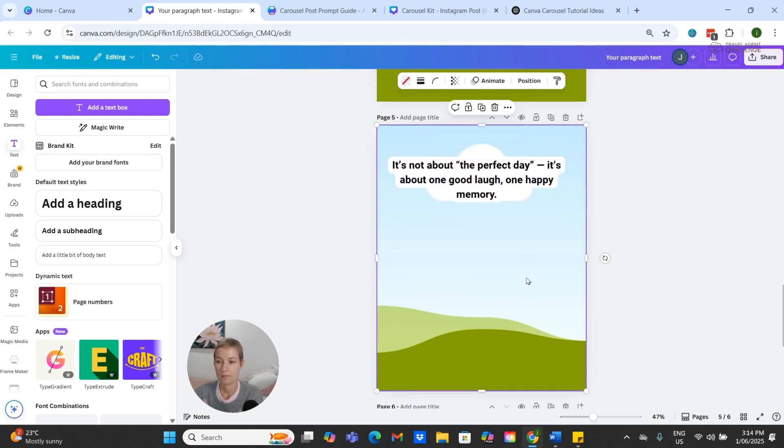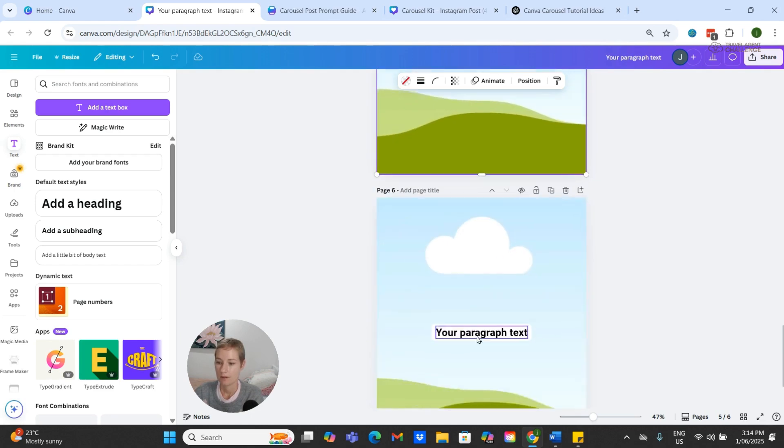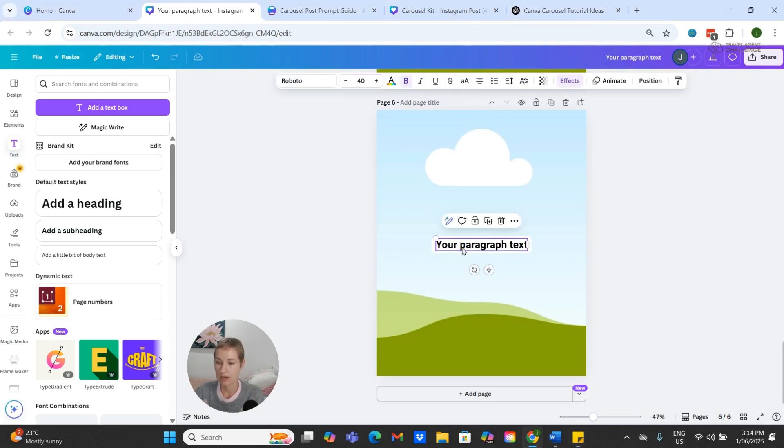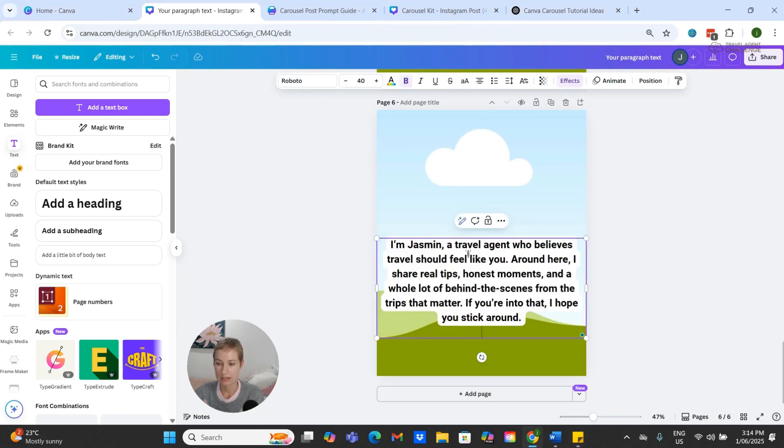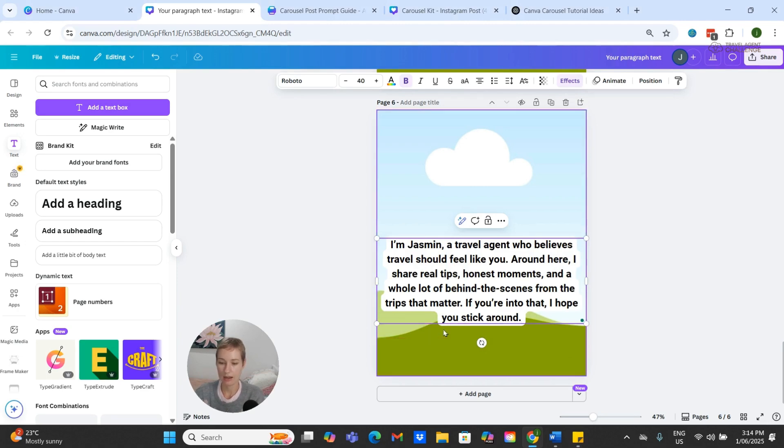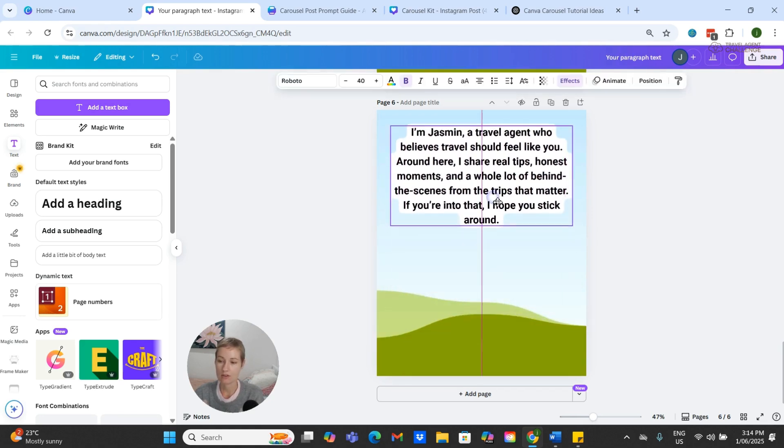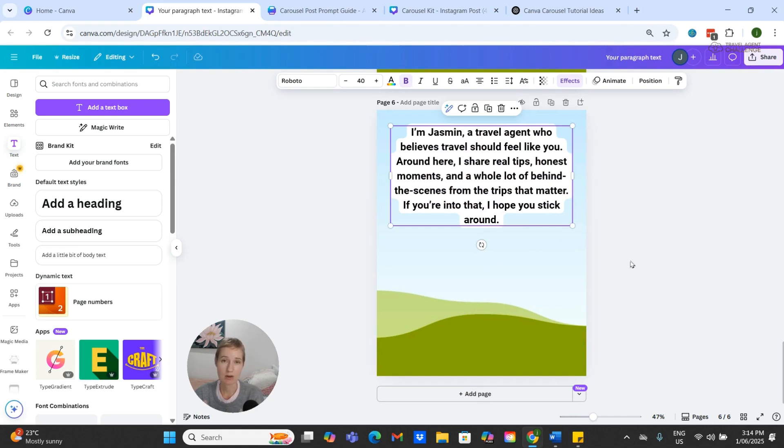And our last slide needs our call to action. So our call to action in this instance is a request to follow our account.